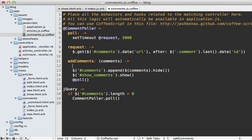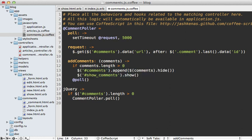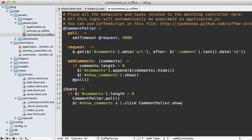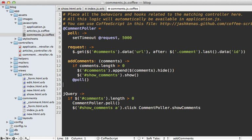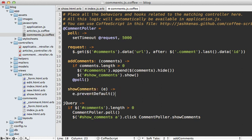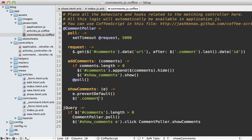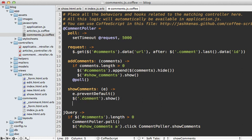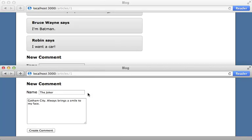Since we've added the invisible comments, I can show the show-comments paragraph tag. I only want to do this if we've actually found comments, so I'll check if the comments length is greater than zero. When the user clicks the show-comments link I want to show all the comments, so let's set up a click event on that anchor tag. If they click it, call a function on the commentPoller — let's call it showComments. That function is defined here: showComments takes an event, calls preventDefault so it doesn't follow the link, grabs all the comment divs and calls show on them.